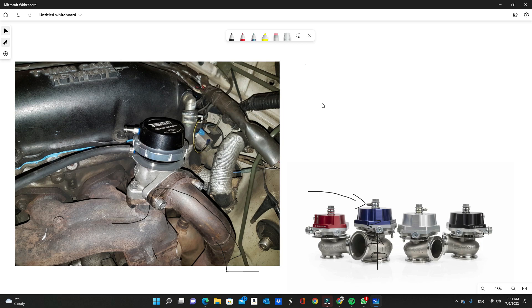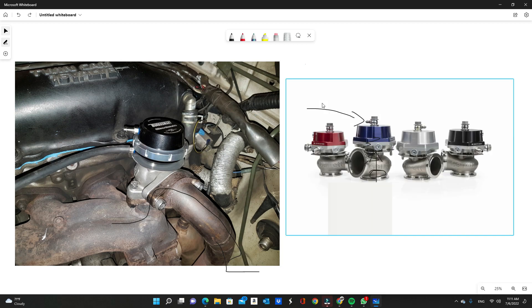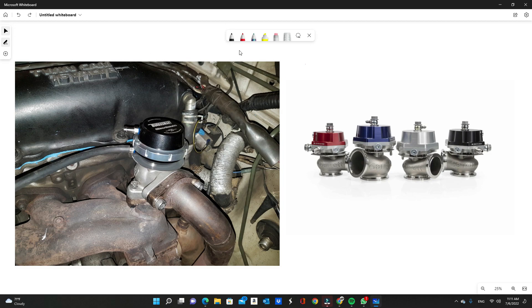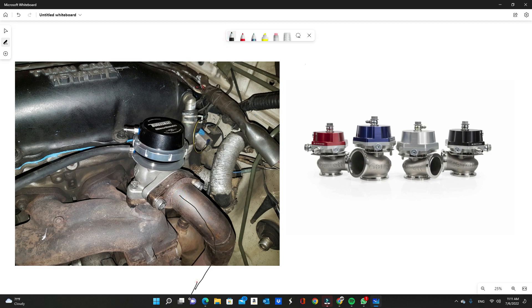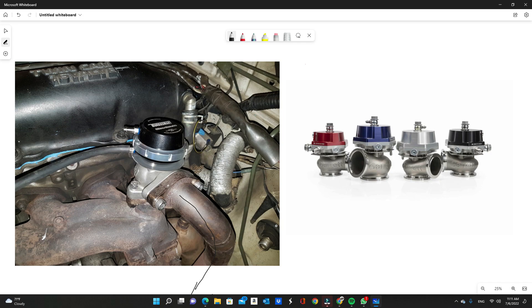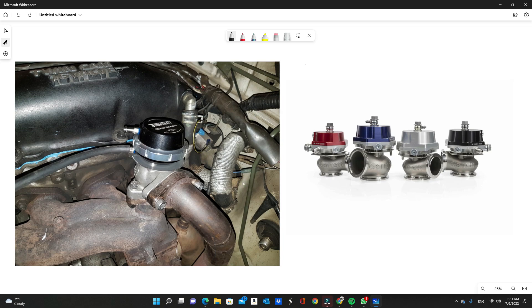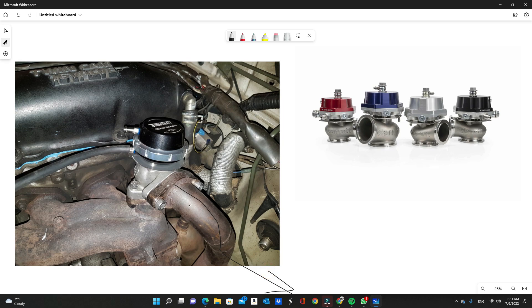With an external wastegate, you can either dump this back into your exhaust stream, which does end up creating back pressure, but if it does it towards the end of the exhaust stream then it's okay. Just don't do it right after the turbo because it still ends up creating the back pressure issue that internal wastegates have. If you're looking for high output, dump this to atmosphere, meaning it's going to have its own pipe that goes out and does not connect back into your exhaust stream.